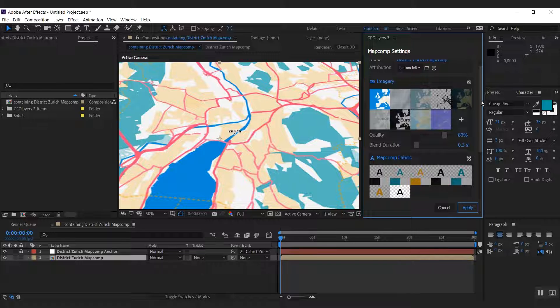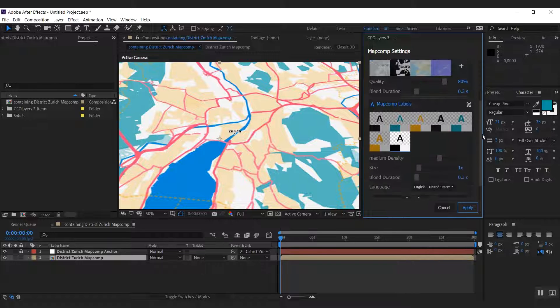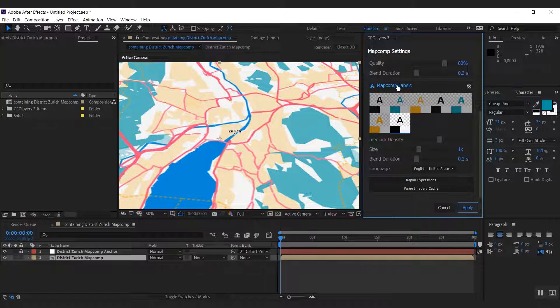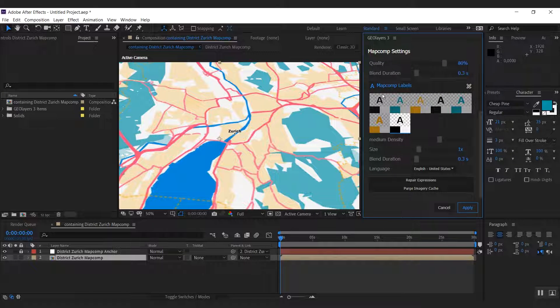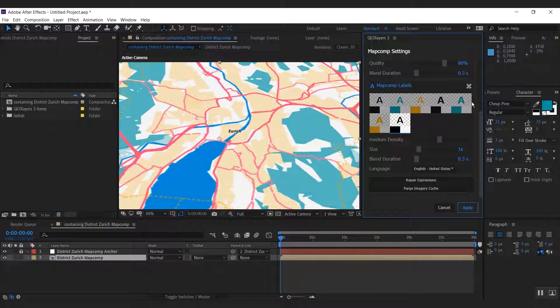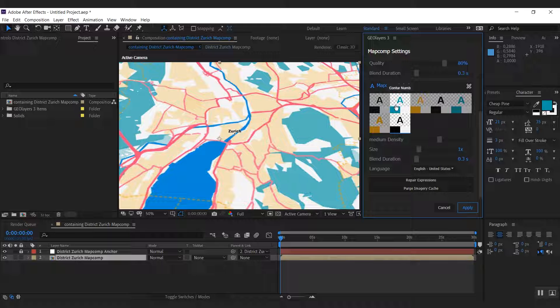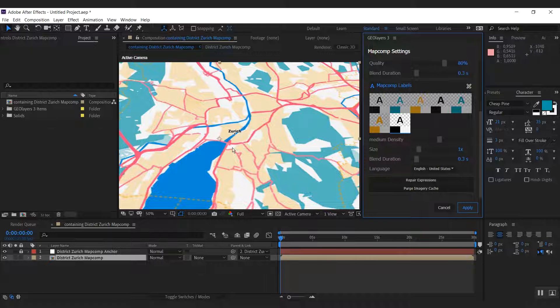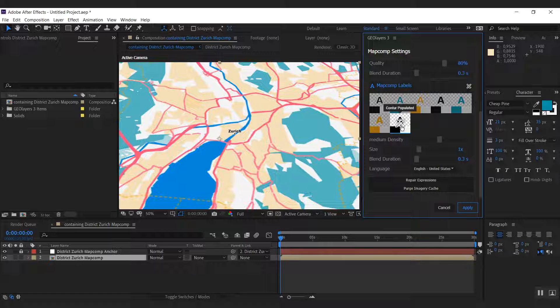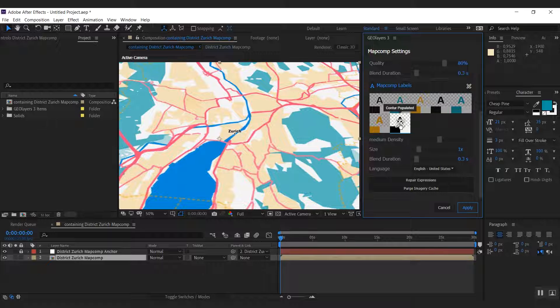But if we scroll a bit further down you can see this section which is all about the map comp labels, which is those labels here. And you have some suggestions that Geolayers creates based on the colors of your map. But if you want to really detail change them, you can always click the one that is already selected again or click this edit labels button.